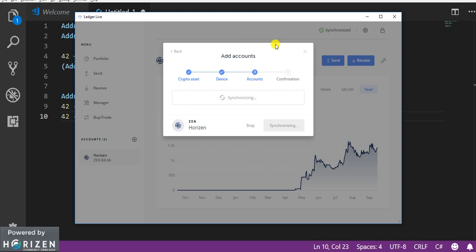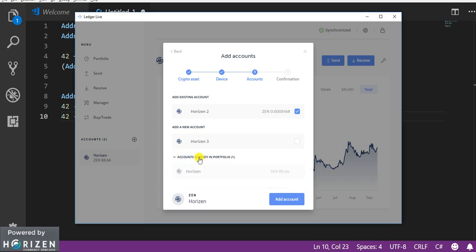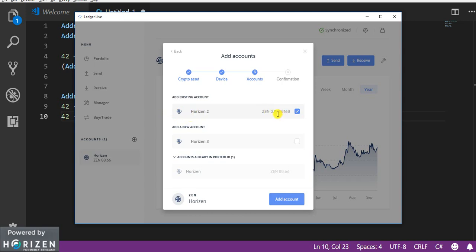So here it will list down all the accounts. So as you can see here we have a section called accounts already added in portfolio. So if you click on this you can view that this is the account that is added in my portfolio. And I have a idle account over here which has some few amount of zen.